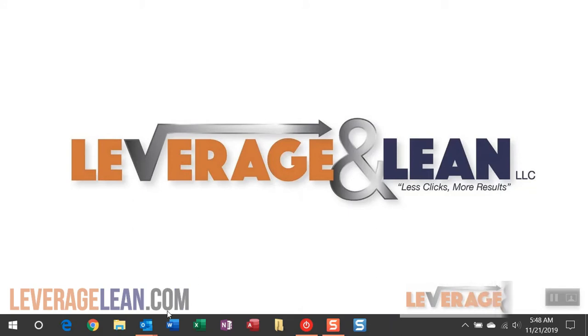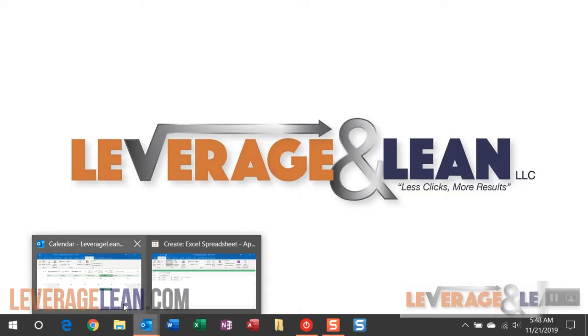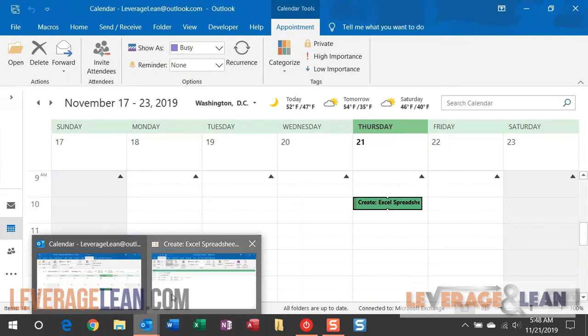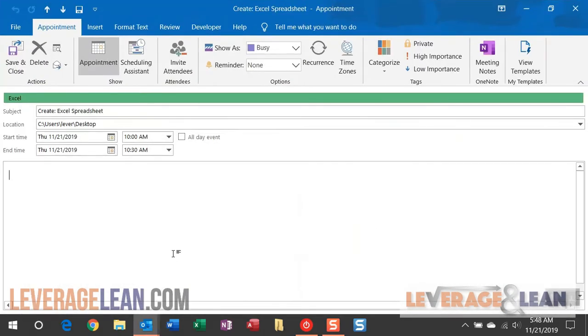Alright, I'll start out by navigating to Outlook where I have an appointment mocked up that's going to show you the create action for the Excel calendar reminder macros.